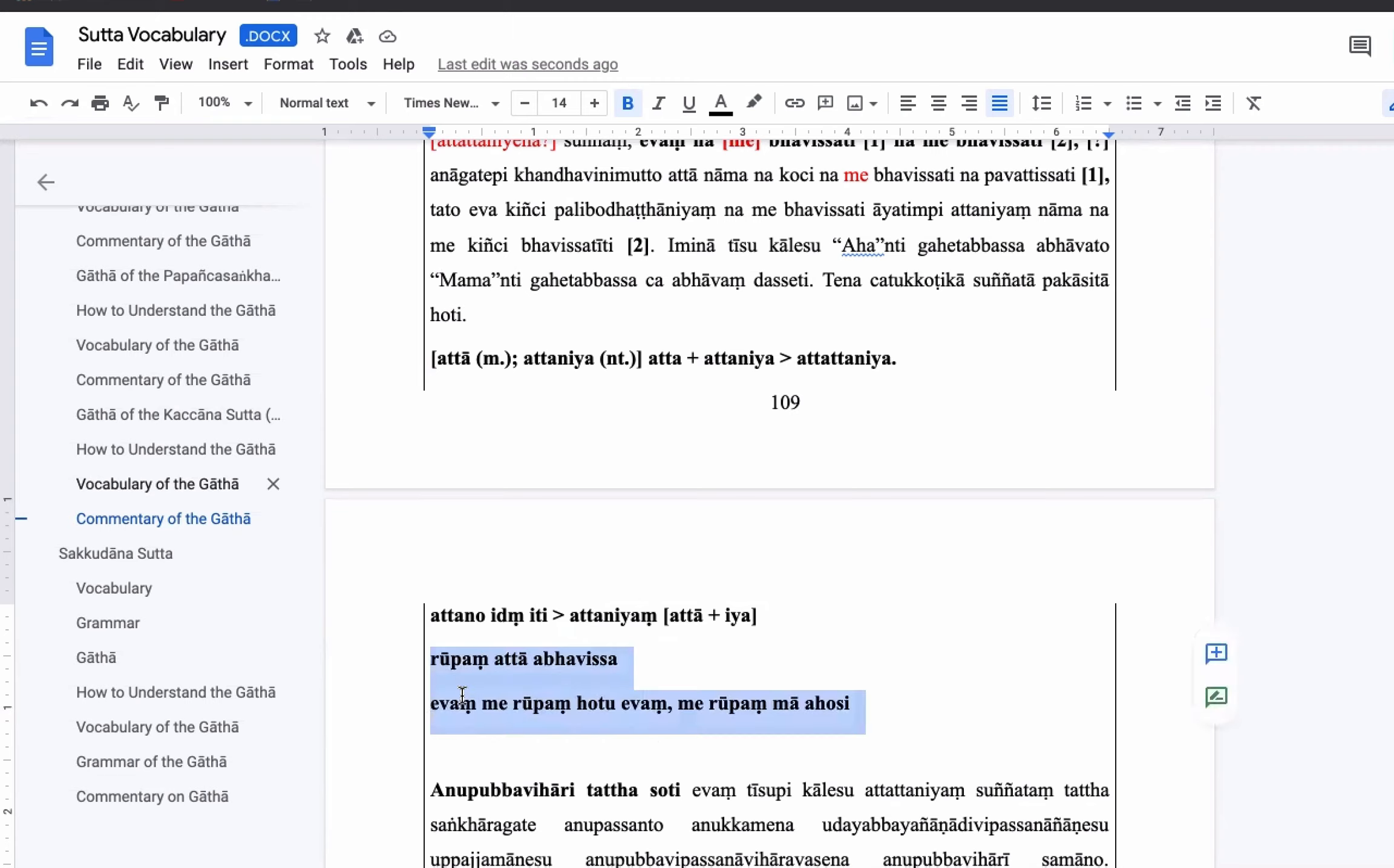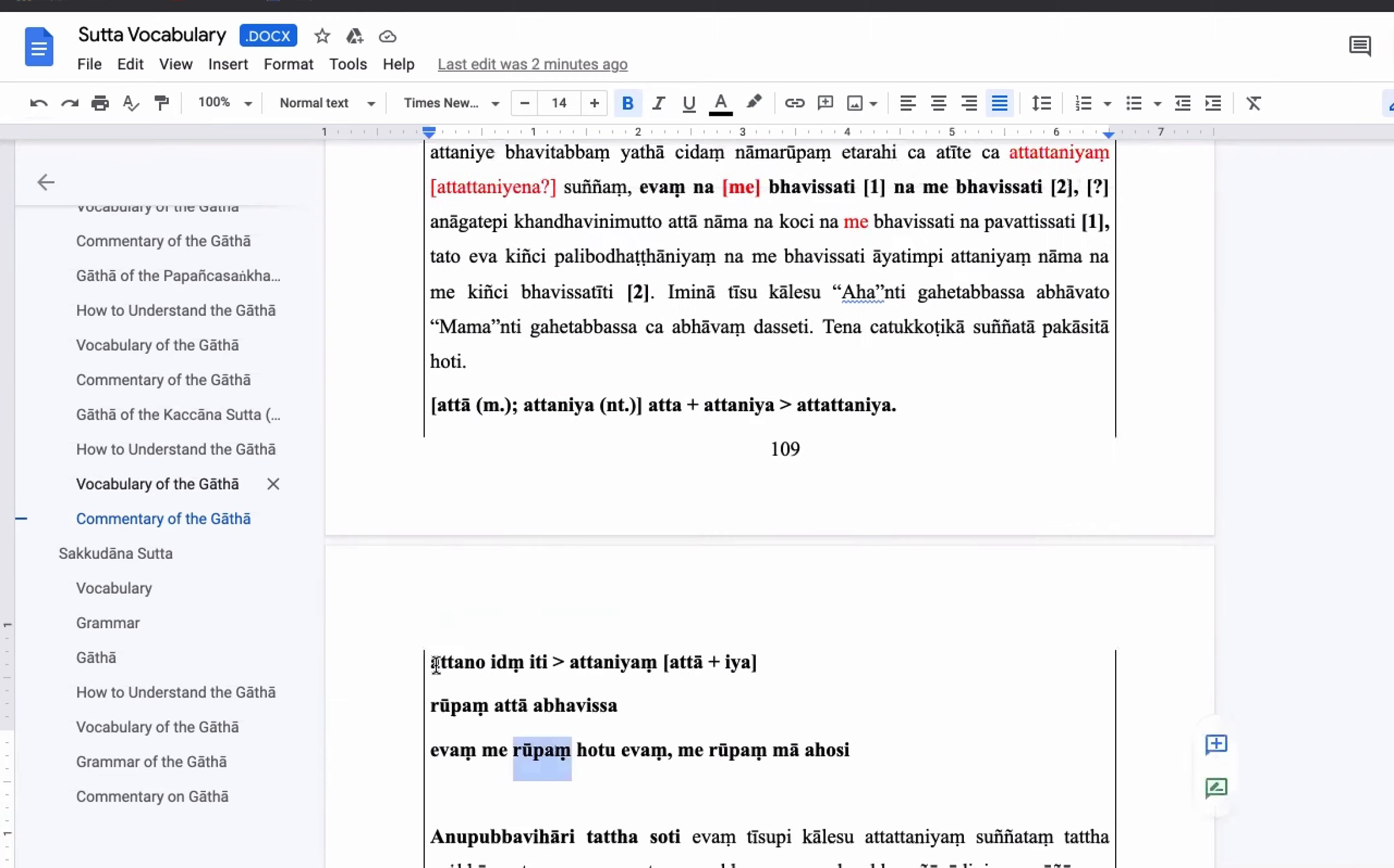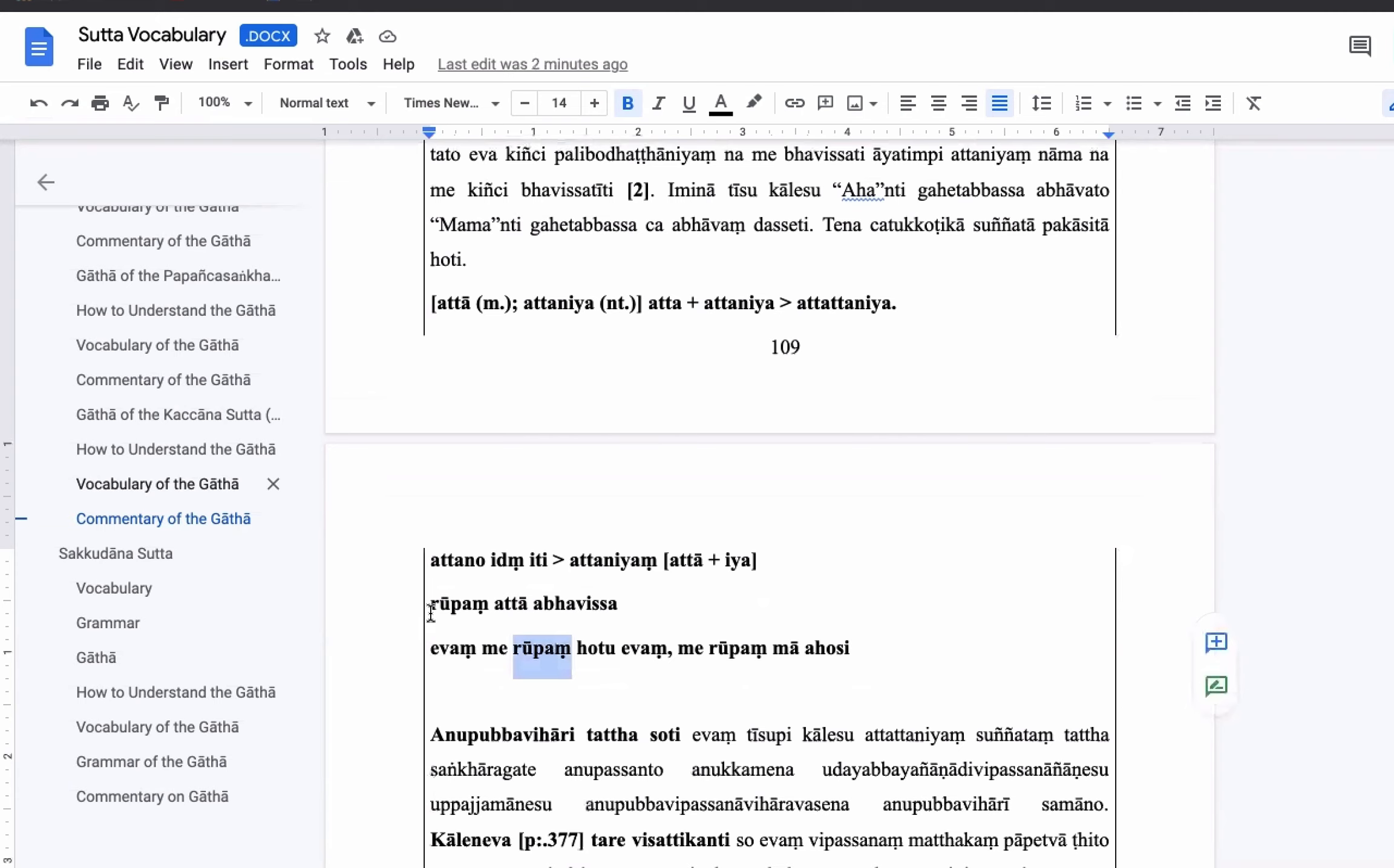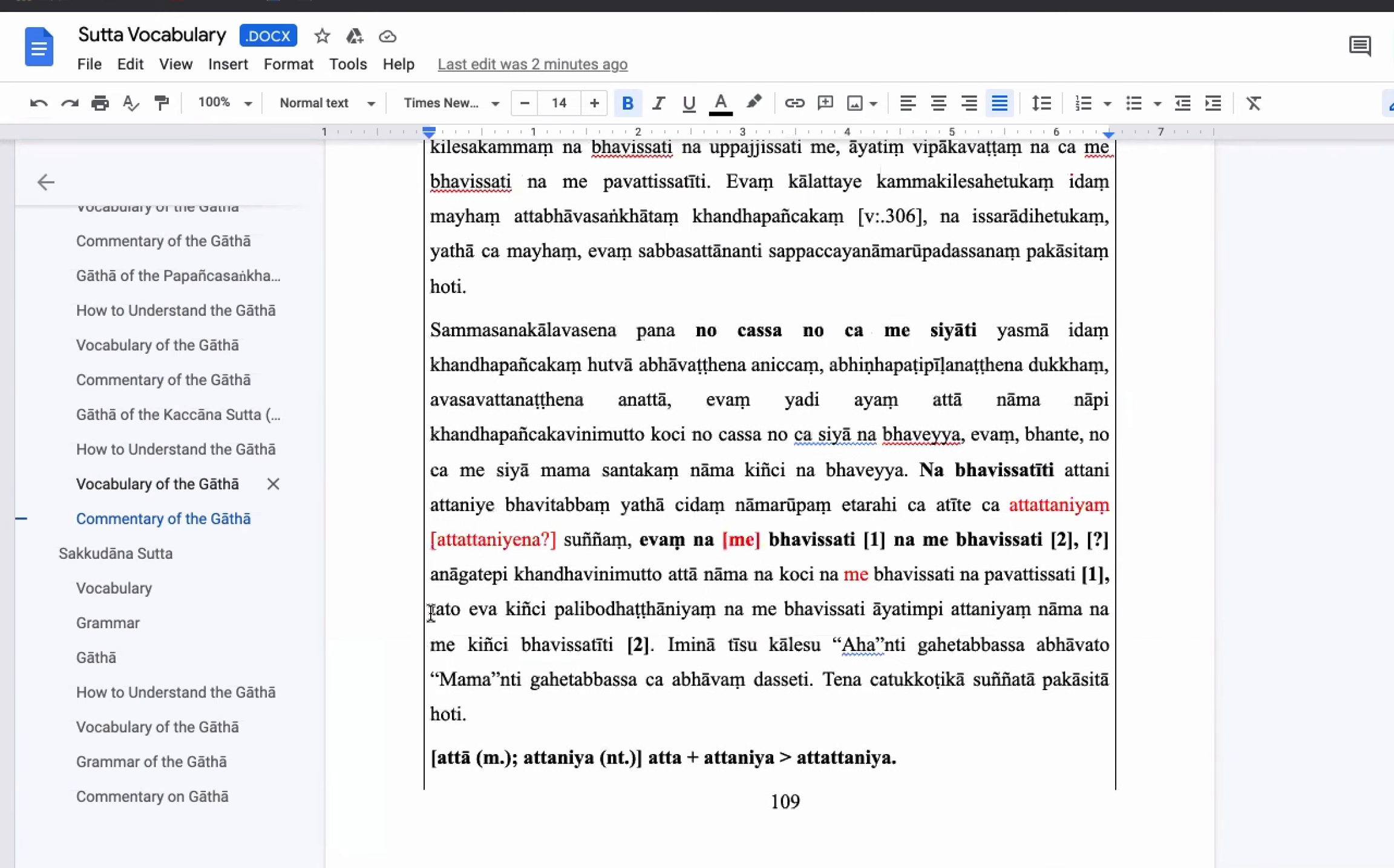So they would call the Rupa as the Self. At the same time, they would consider my Rupa as my Rupa as mine. Rupa as the Self, as Rupa as the mind. When we consider Rupa as mine, the Self has become something other than the Rupa. So likewise, these kind of explanations are found related to Self.